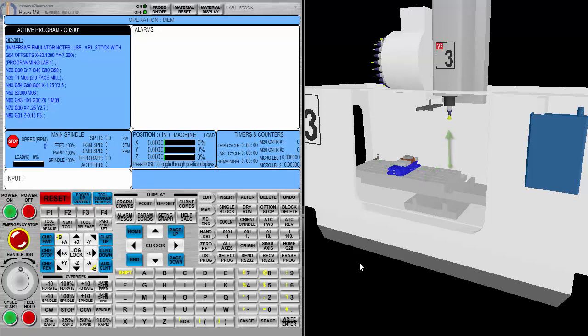Much like a Haas real machine does, we're going to learn how to jog the machine, how to tool change, and how to probe a work offset, both X and Y. But to understand these types of movement, we have to learn about Mode Select Keys. Mode Select Keys allows us to operate the machine in many different ways, from manual controls all the way to automatic controls.